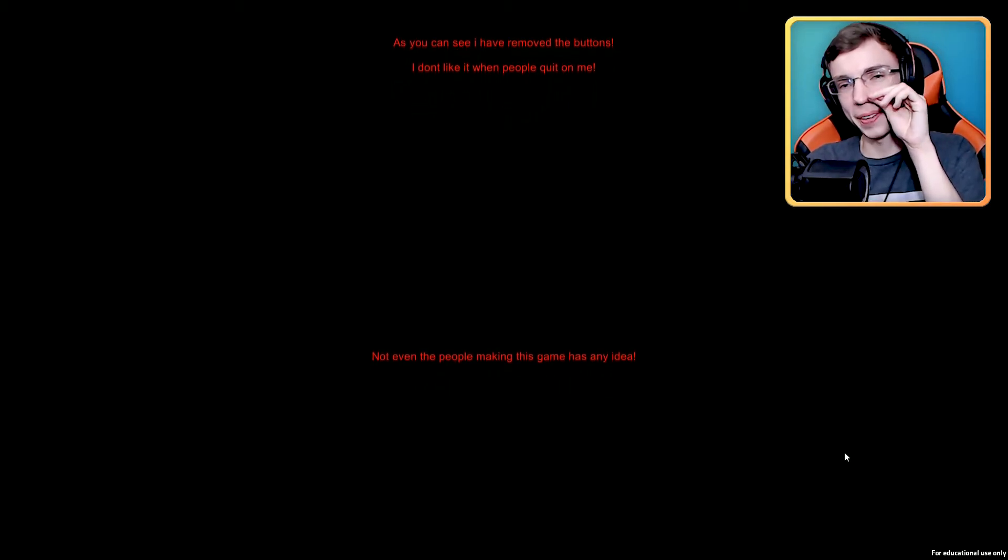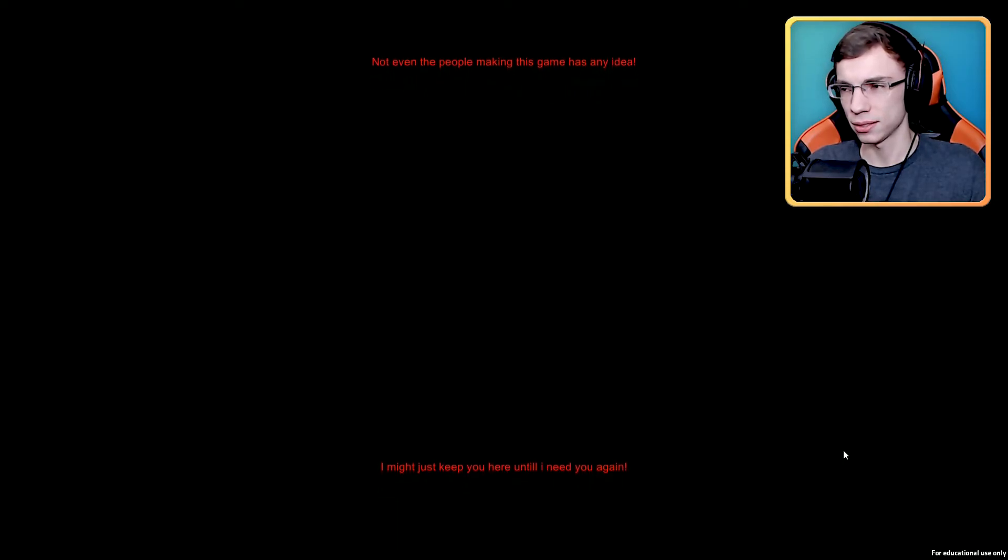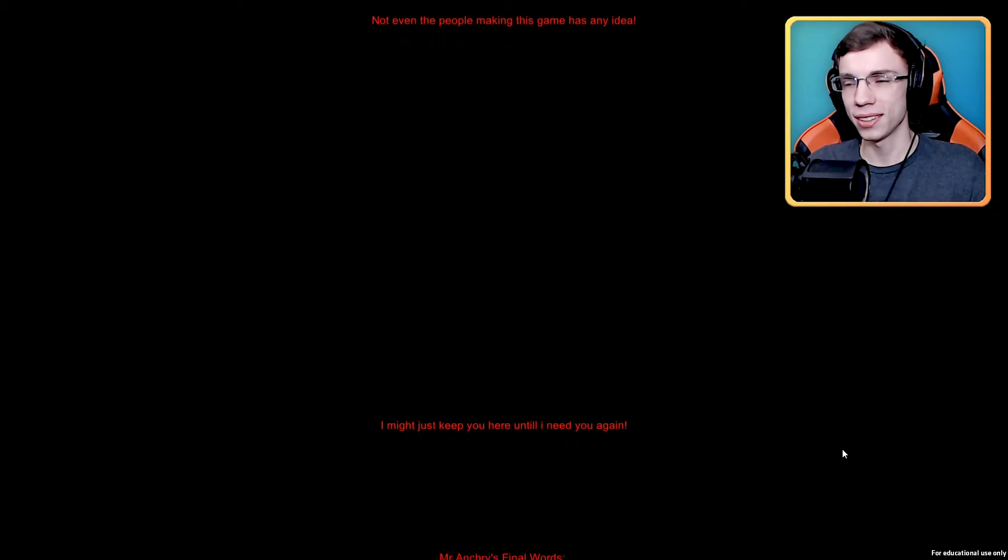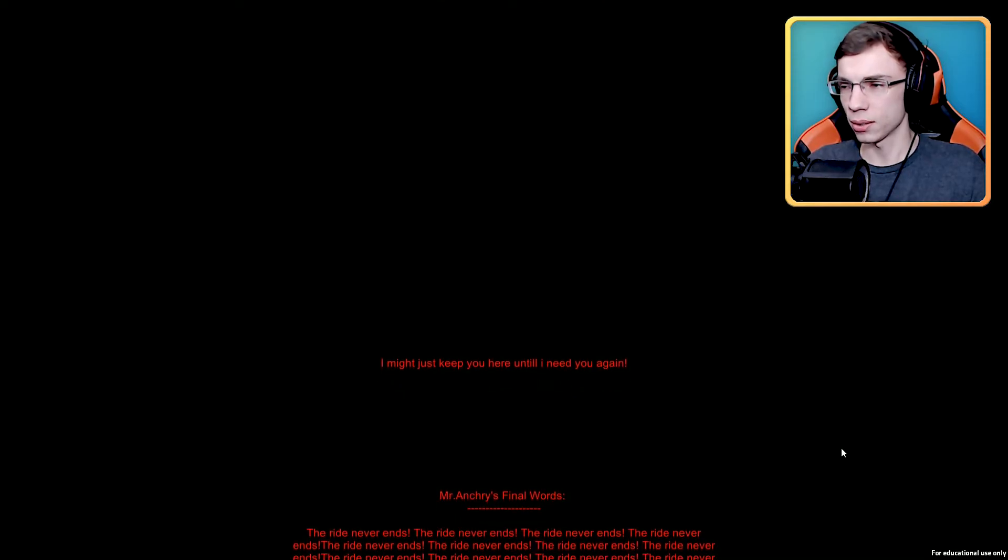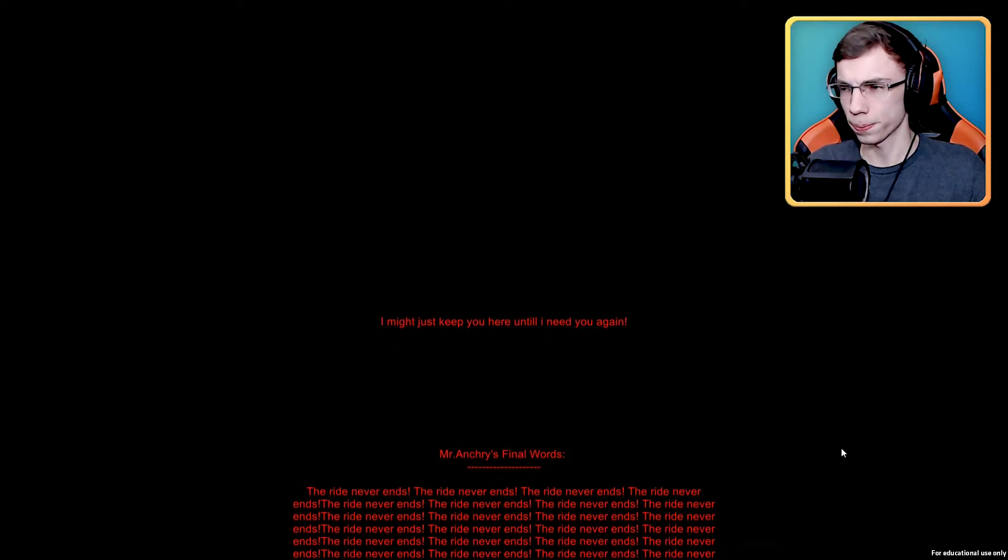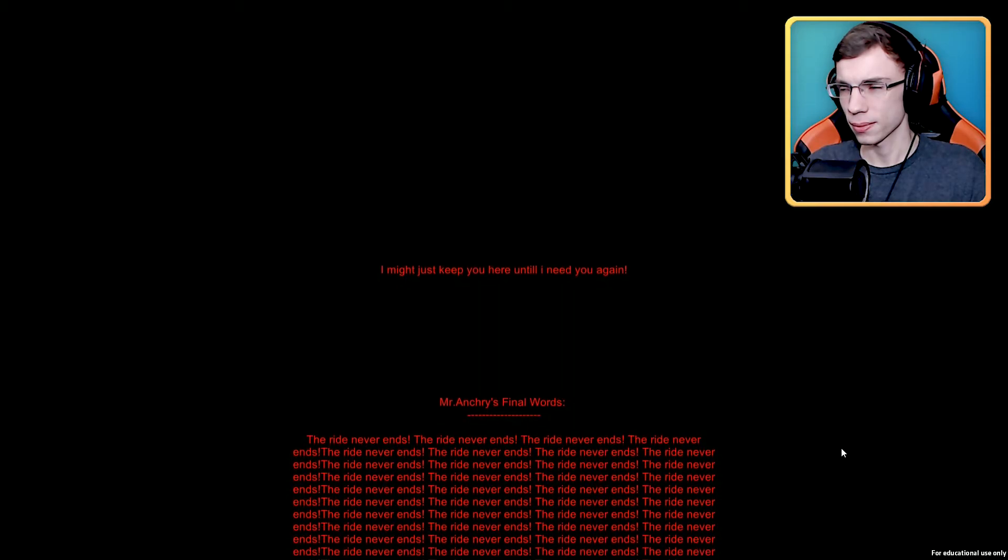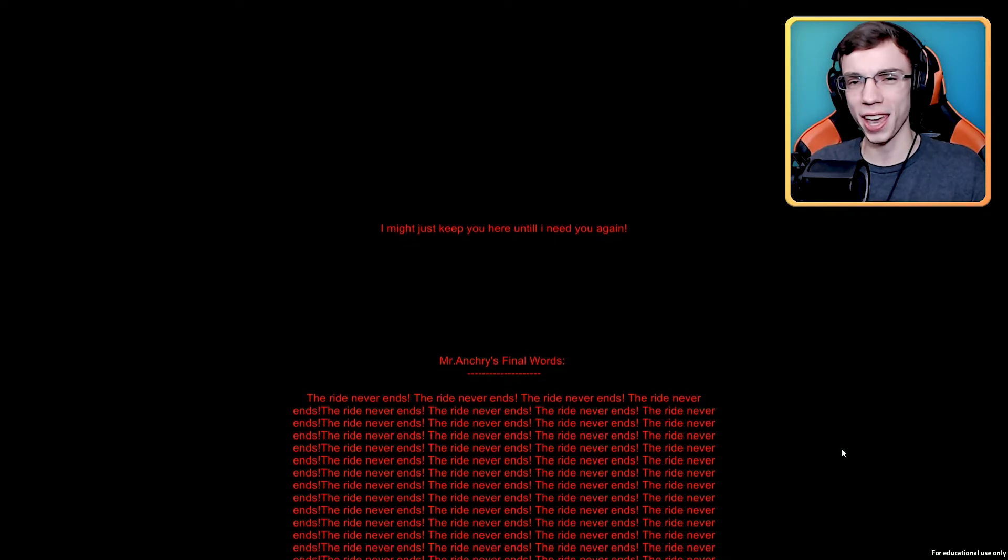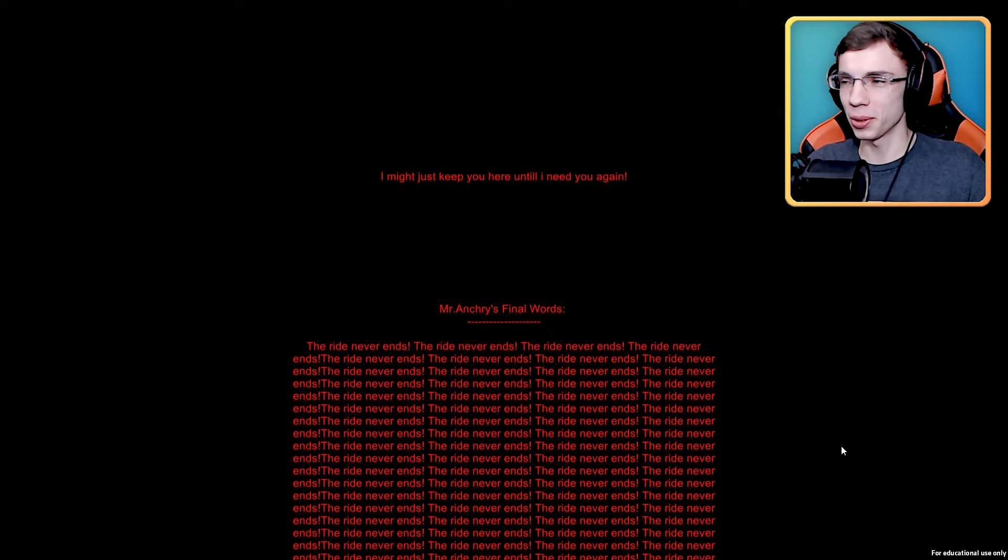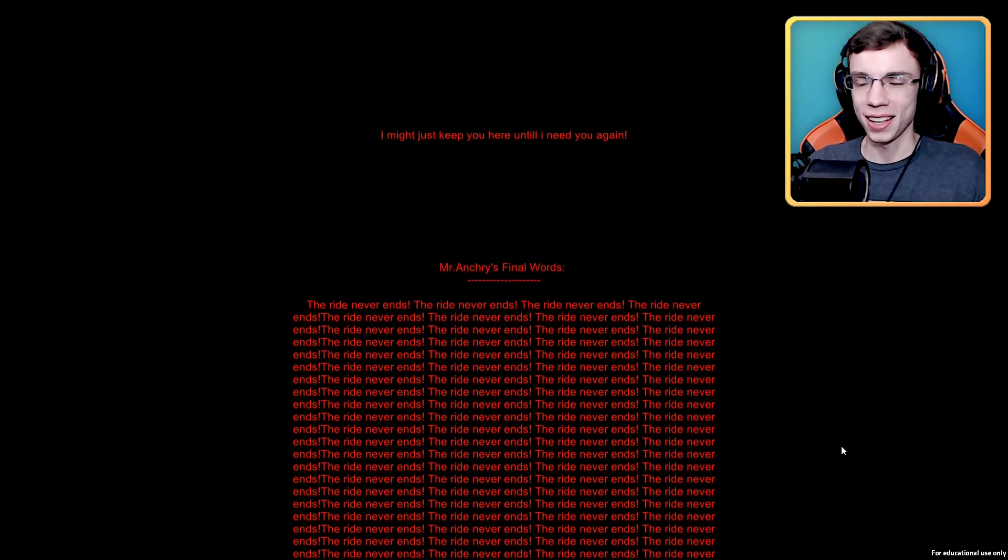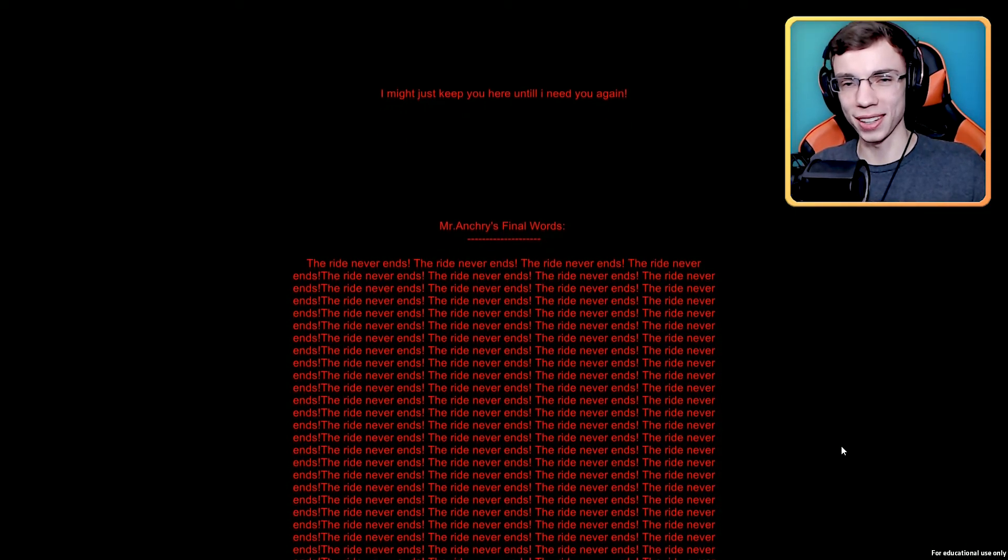I would never quit on you, red text. Not even the people making this game has any idea. Okay, this is kind of creeping me out a little bit. Red means scary guys. Red means scary. I might just keep you here until I need you again. What does that mean? You don't need me. Mr. Ancri's final words: the ride never ends, over and over and over. What is happening? Is this a part of the game or is this just some little Easter egg they put in for people like me who took the time to get to the end of the credits and then to hit the restart button and then to watch the credits all over again?